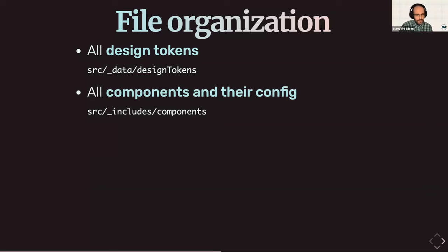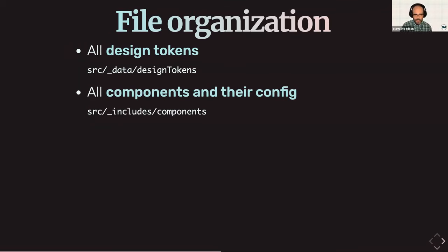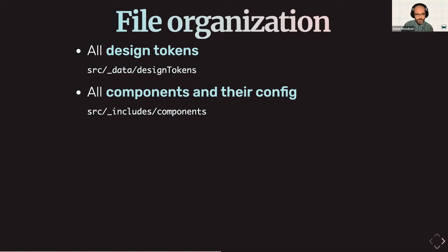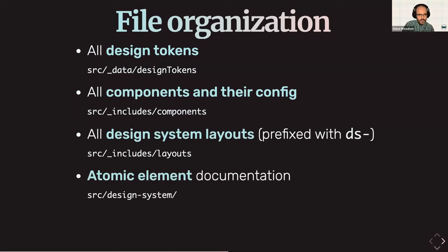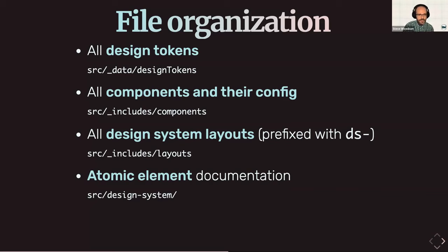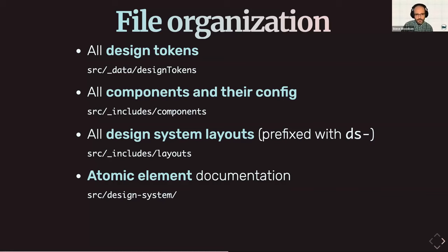Next up, all of the components and their config go into includes slash components. As long as there is a accompanying .config.js file, it'll get picked up automatically when the site's being built. So that's the only additional requirement when you're building a component is to have that config.js file. And then all the design system layouts are prefixed with a DS dash, and those are included in the standard layouts folder. And then the atomic elements that I mentioned, just plain documentation for anything that's not component based, that just goes into whatever the home folder is for the rest of the design system. And that's configurable.